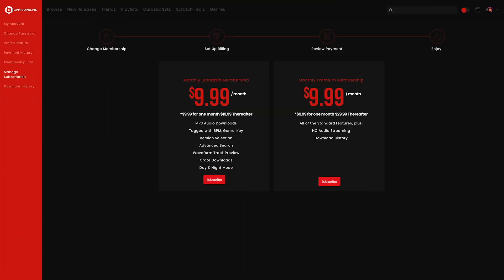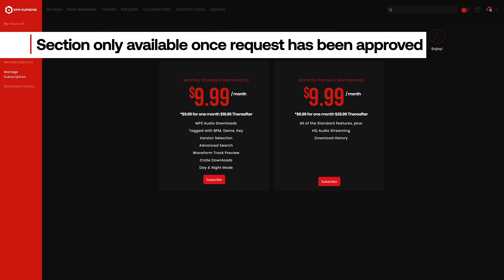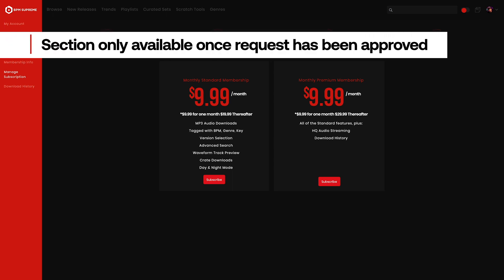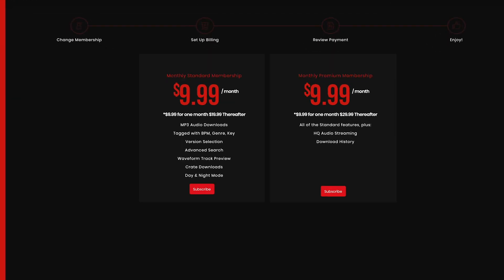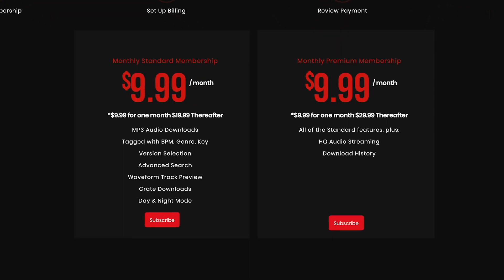The next section you'll see in the sidebar options is manage subscription. It's important to note that this area will only be visible once your membership request has been approved for an account. In this area, you'll be able to choose the type of membership you want and complete your account payment once your membership has been approved. This area is also available to those with an active membership who'd like to make changes to their membership plan, such as upgrading from a standard to premium membership.